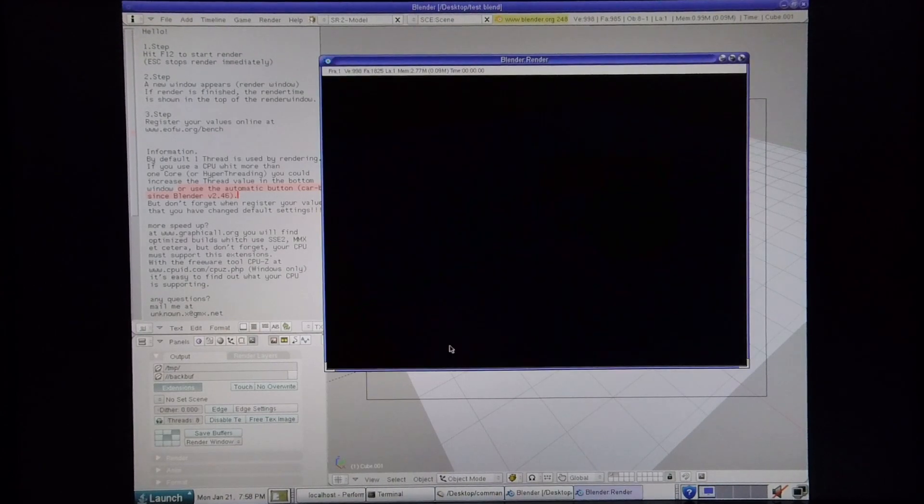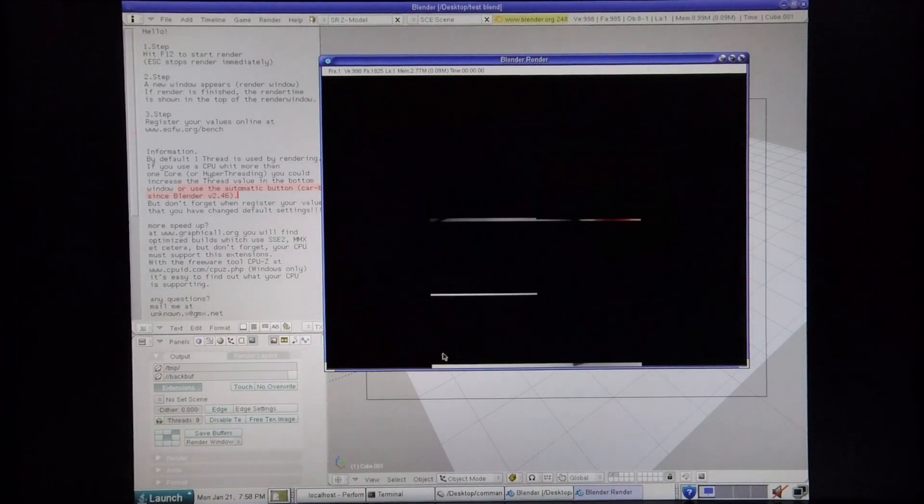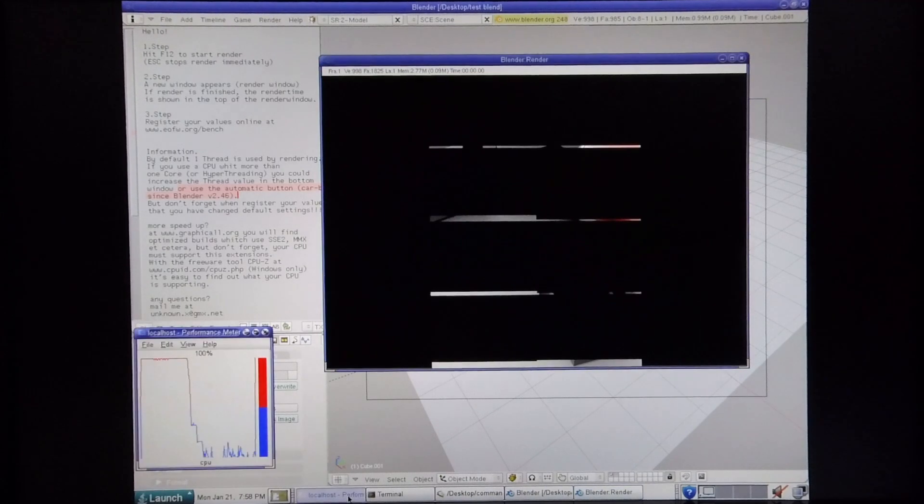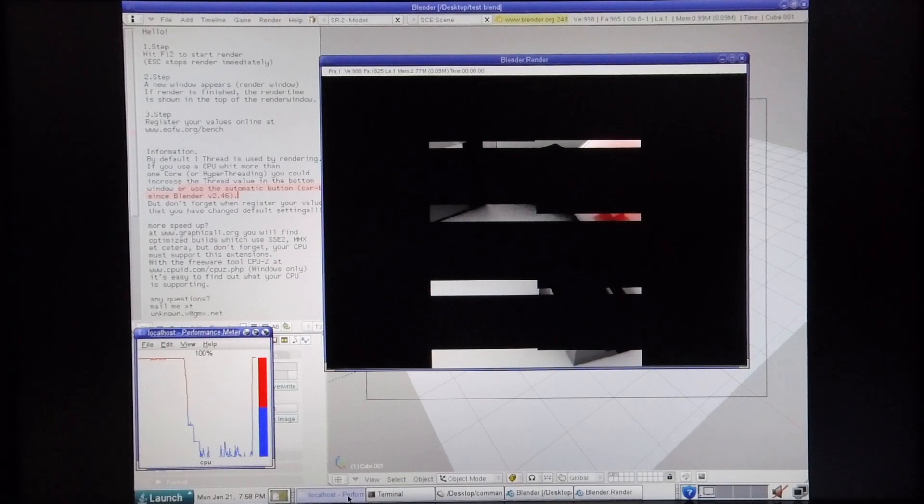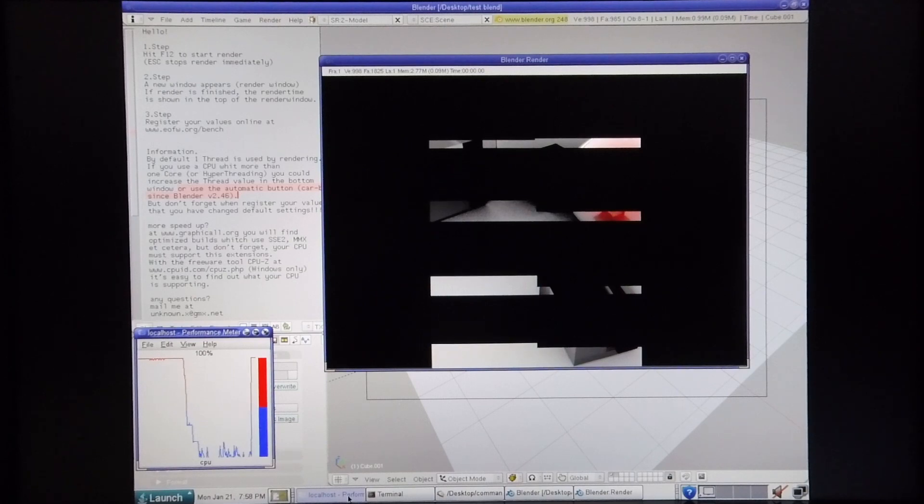I'm going to start the rendering process. I'm also going to bring up the CPU performance monitor so you can see the system performance. Right now, all six of the UltraSpark 3s are running at full throttle.